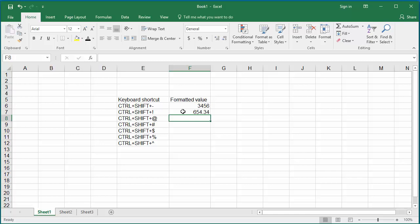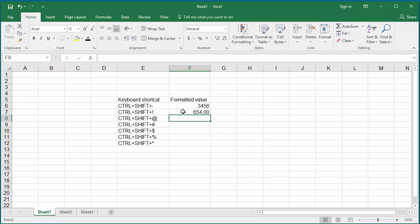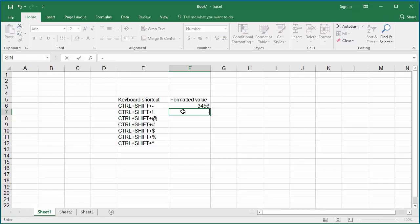If you enter a number without any decimals, Excel still adds two decimal places with zeros. If you enter a negative value, Excel displays it with a hyphen.